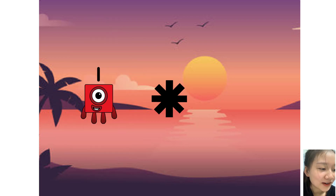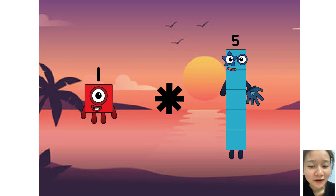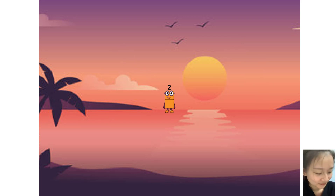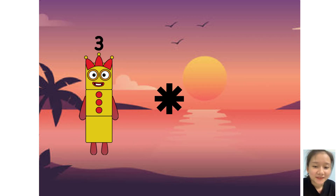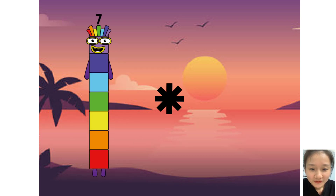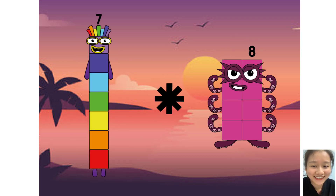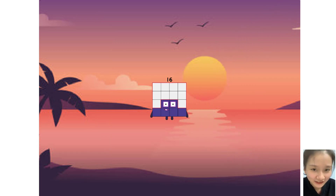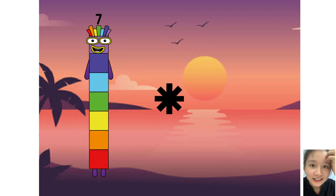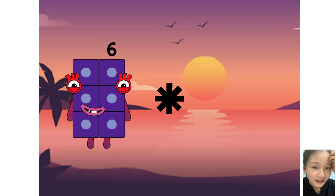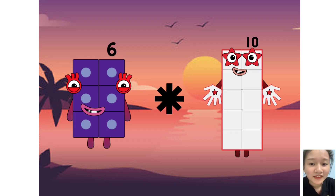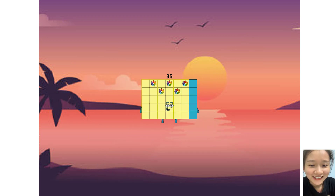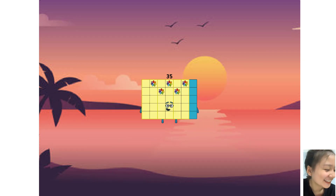One times plus equals two. Seven times plus equals. Six times plus five equals thirty-five.